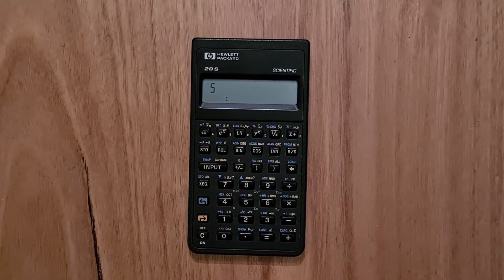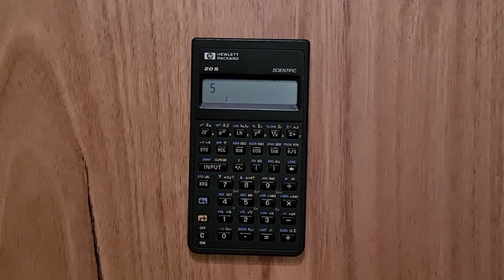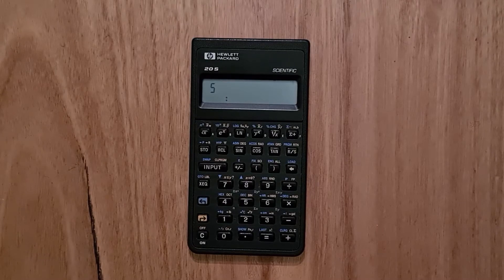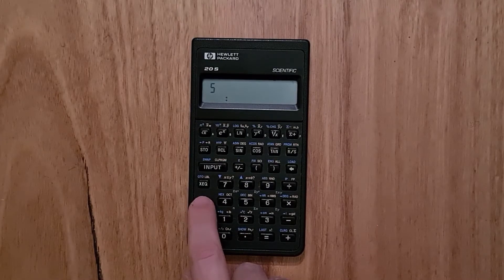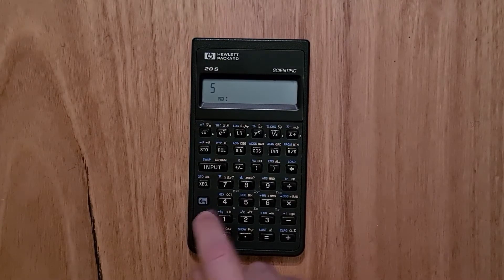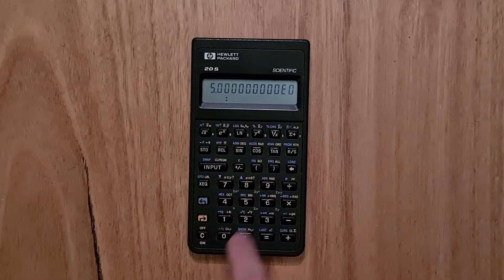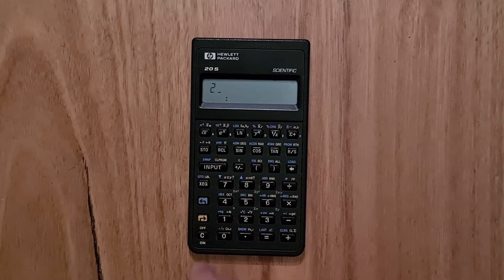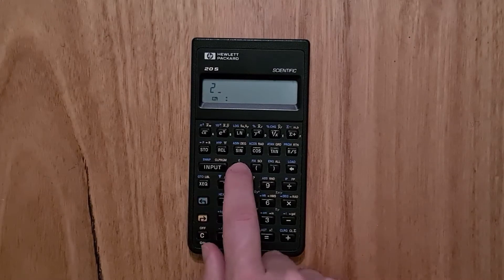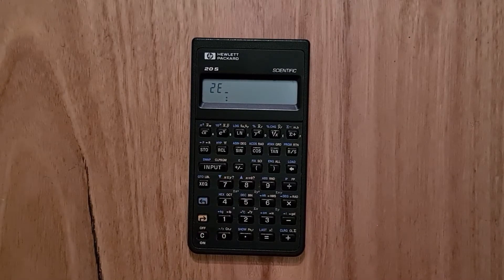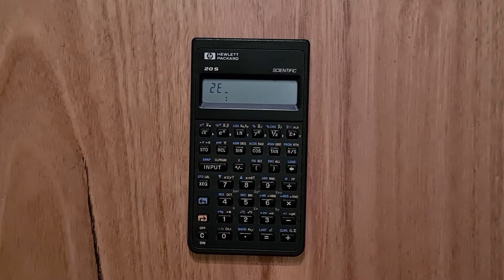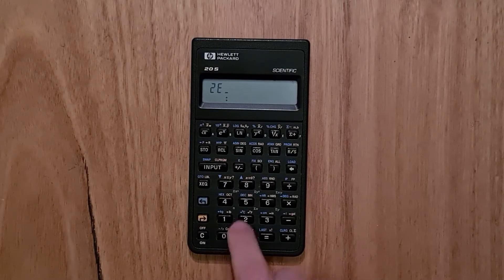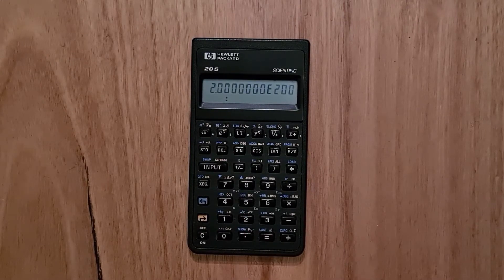The calculator also supports fixed, scientific and engineering display. So if I switch to scientific, I can enter in numbers with an exponent. But it does require hitting the blue shift key, which can be a little bit slow.